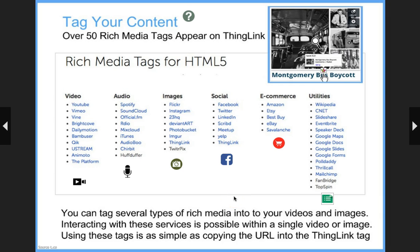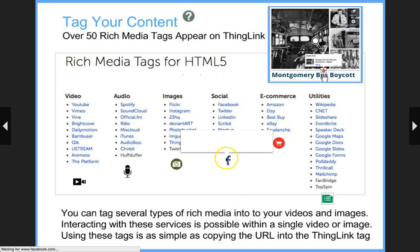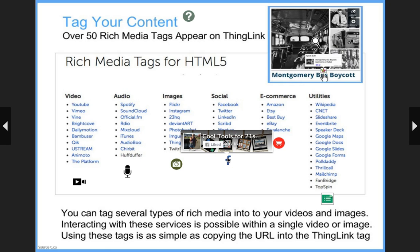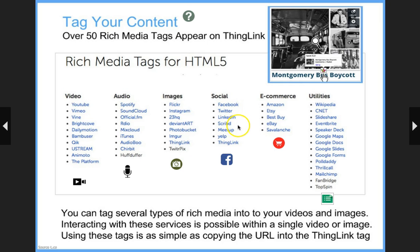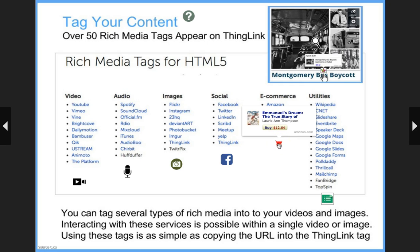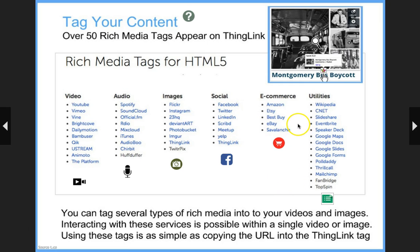ThingLink is connected to some social media sites, so it integrates really nicely in your Facebook page — great for teachers who want to share. We have a big education community and everyone is creating great ThingLinks. The best and fastest way to share those is through social media. You can also put a Twitter tag on your ThingLinks to help your classroom connect with other classrooms. It's also connected to some e-commerce sites — here's an example of Amazon.com — and we've got some utilities including Google Docs and Google Maps.